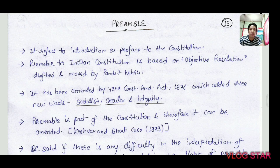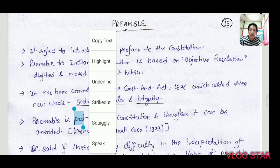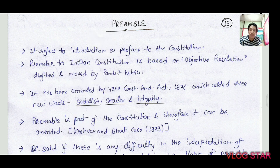So what is the Preamble? The Preamble is the introduction or preface to the Constitution. It is also called the identity card of the Constitution by N.A. Palkhivala.